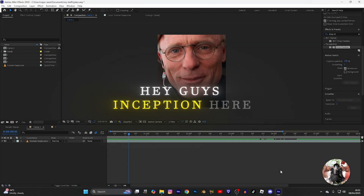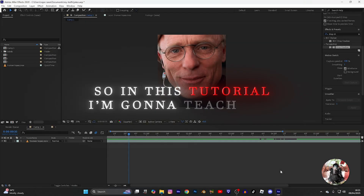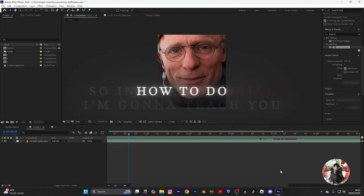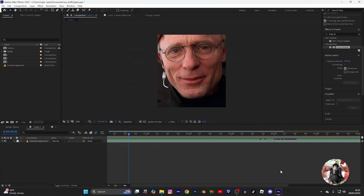Hey guys, Inception here. In this tutorial I'm going to teach you how to do smooth text. Without any delay, let's start — so let's create a text.